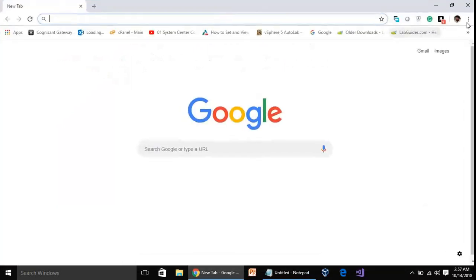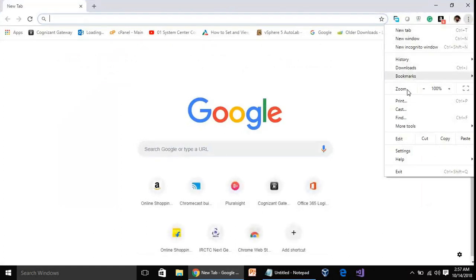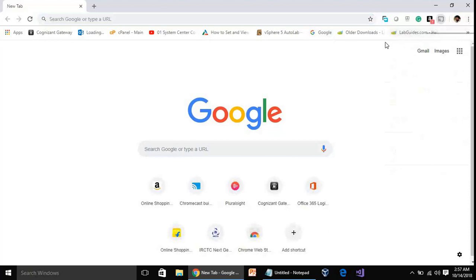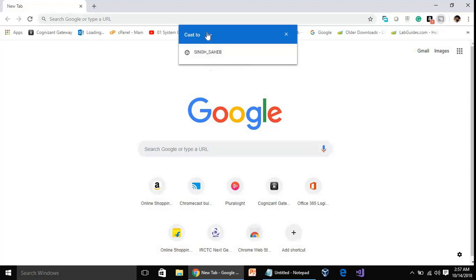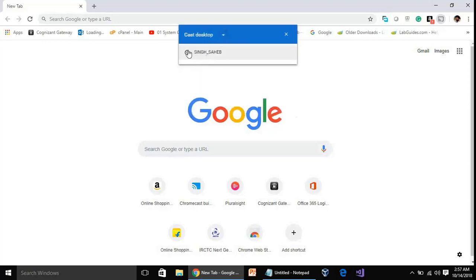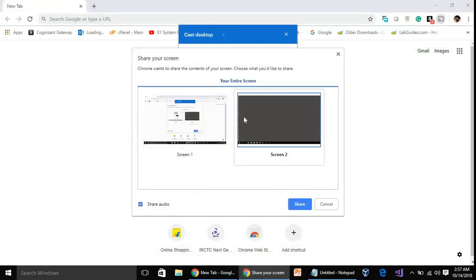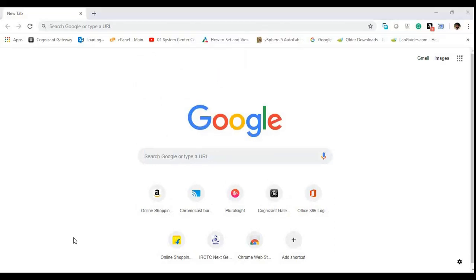Then go to this three dot settings button and click on Cast. Once it's enabled, it's searching for my Chromecast. You have to choose 'cast desktop' and then click on your TV and you have to choose your second screen. Then click on share.